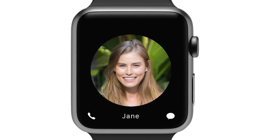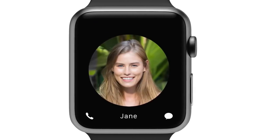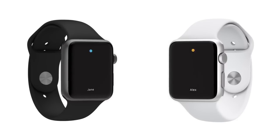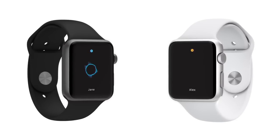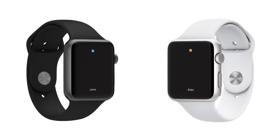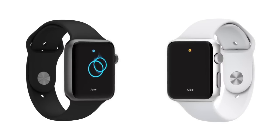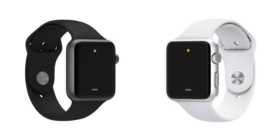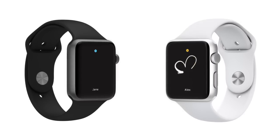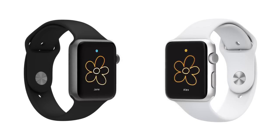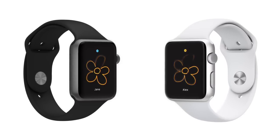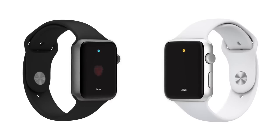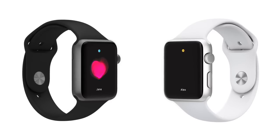And with digital touch, we've developed an entirely new way for you to connect intimately with others. You can get someone's attention with a gentle tap. You can send a quick sketch. Or you can even share something as personal as your own heartbeat.